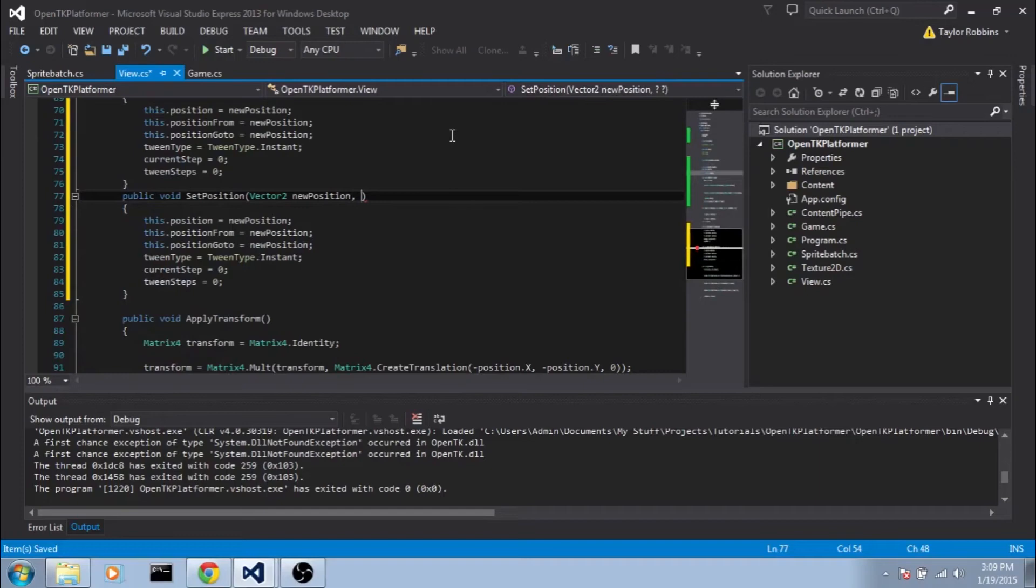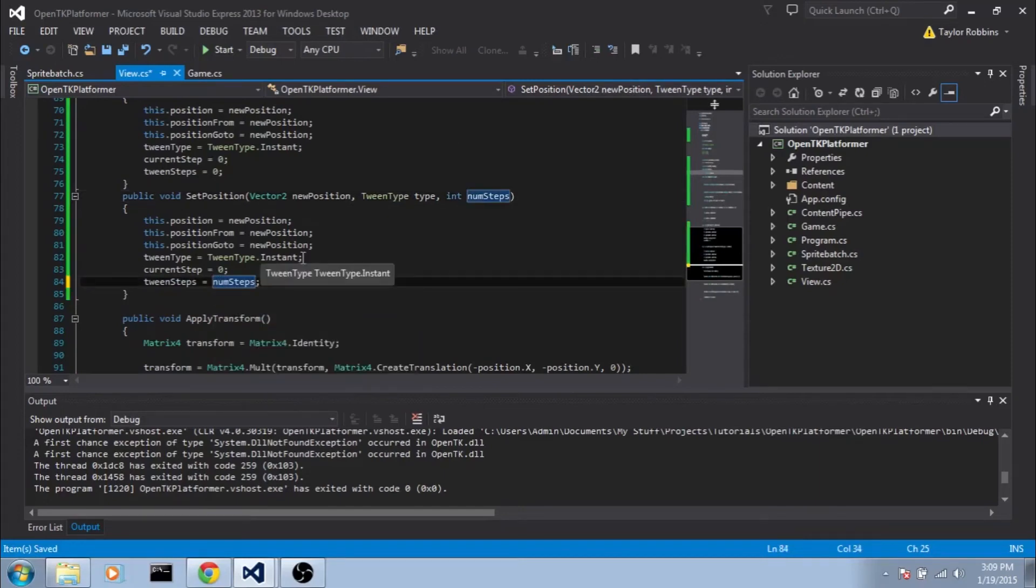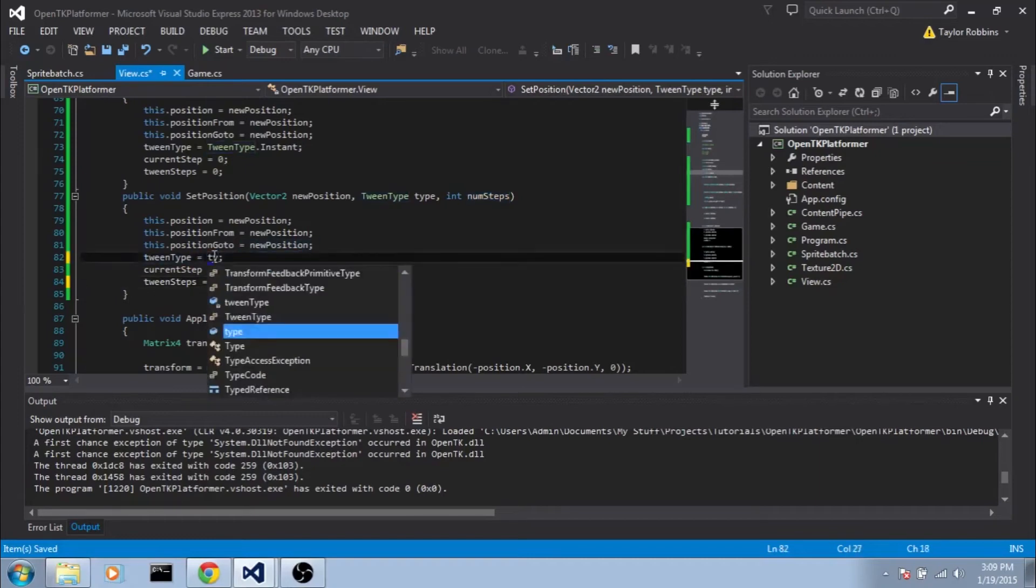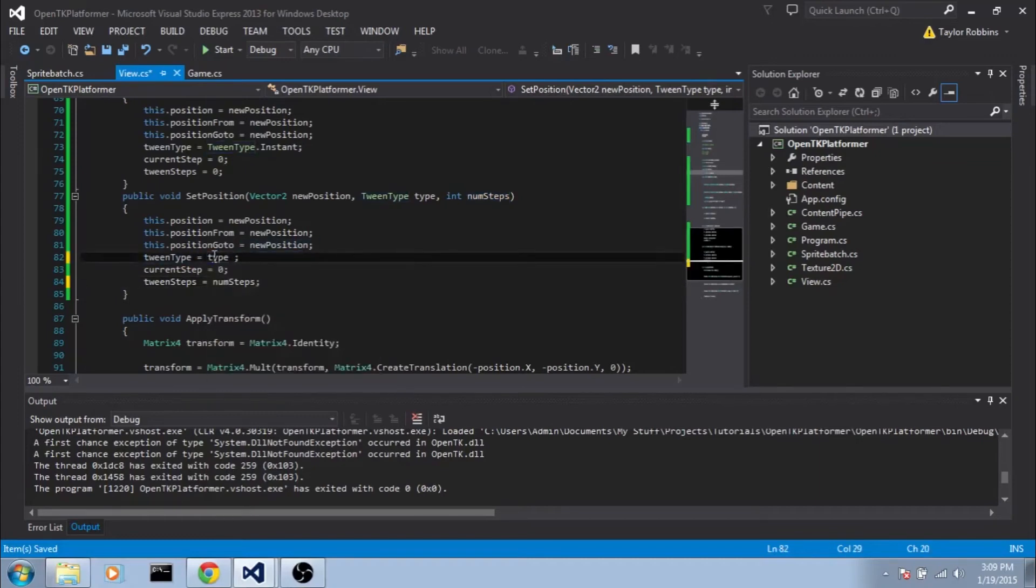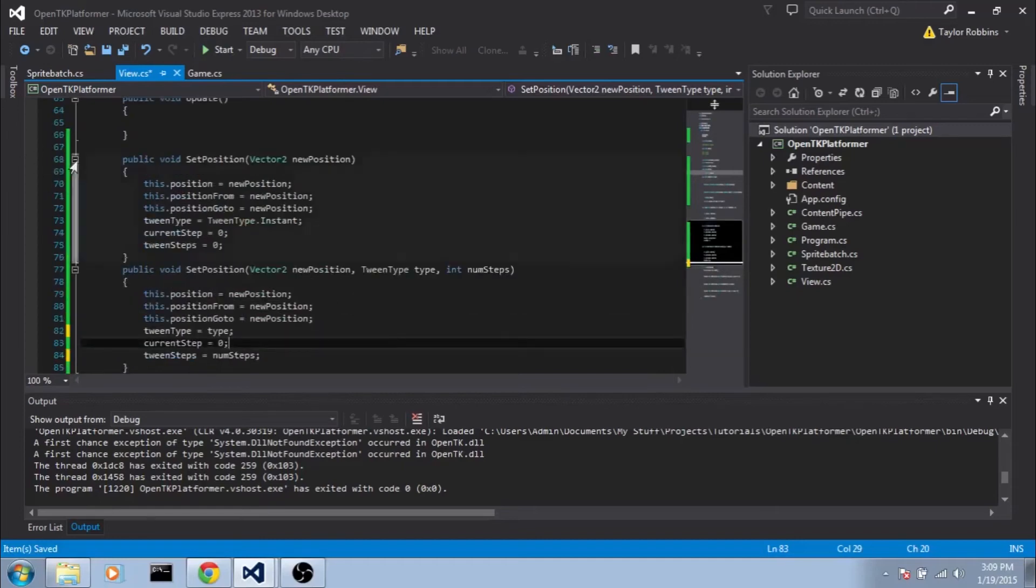And for inputs we'll do TweenType type. And we need an integer number of steps. And so instead of tweenSteps equals zero we'll do tweenSteps equals numSteps. And then instead of explicitly setting it to TweenType.Instant we'll do tweenType equals type. And that's all we really need to do on our setPosition functions.